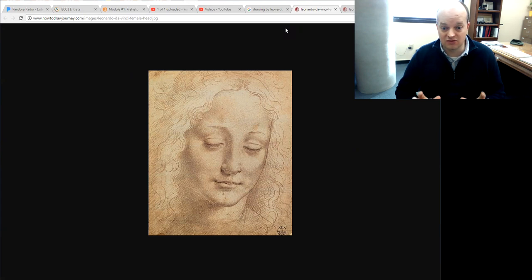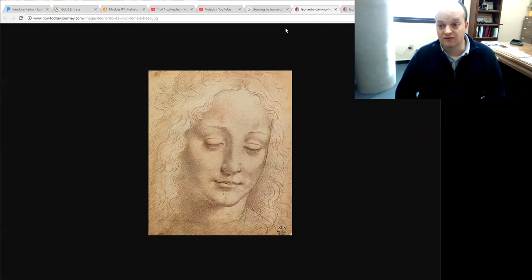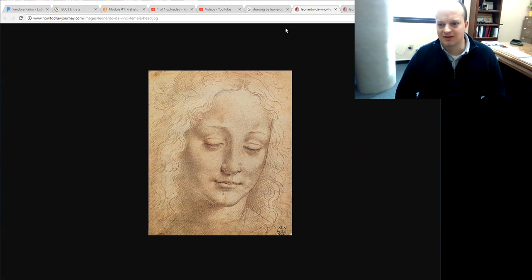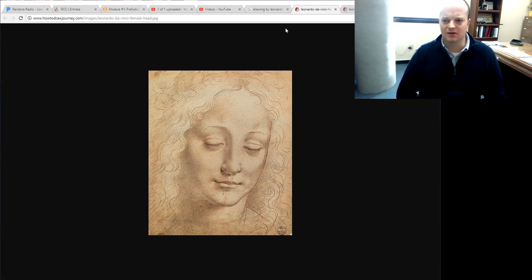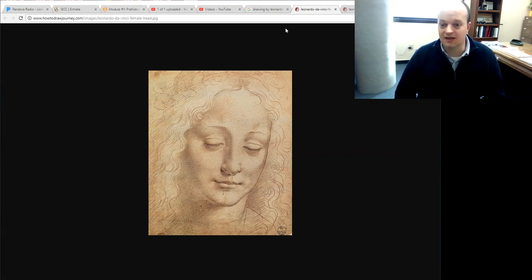In front of you, you should see a drawing, and this is a drawing by perhaps one of the most famous artists of all time, Leonardo da Vinci. Leonardo da Vinci is a High Renaissance artist from Florence and from the Veneto region, and also worked in Rome and in Milan. But primarily Leonardo da Vinci is known for his paintings and a little less for his drawings.